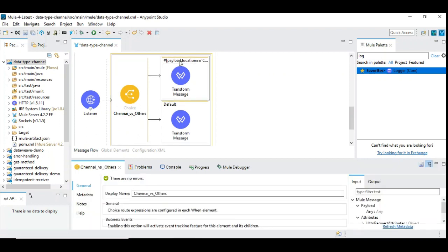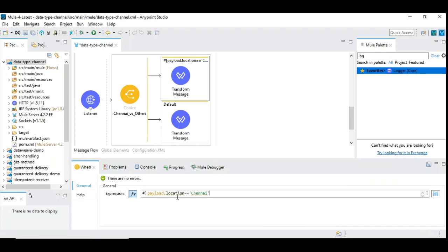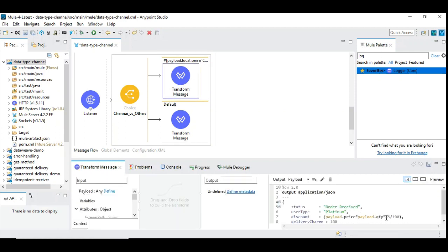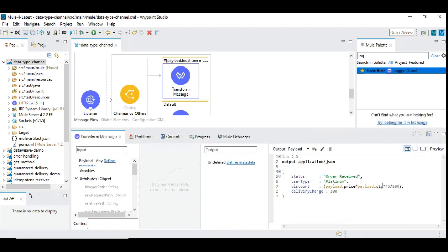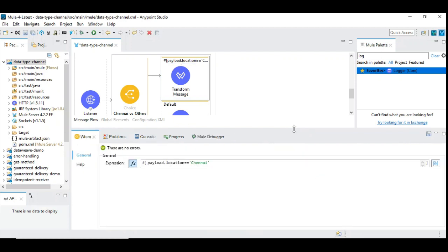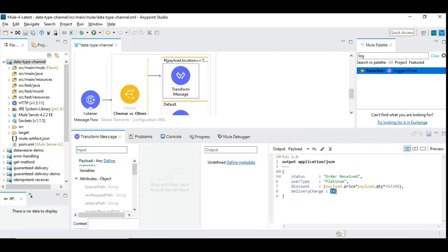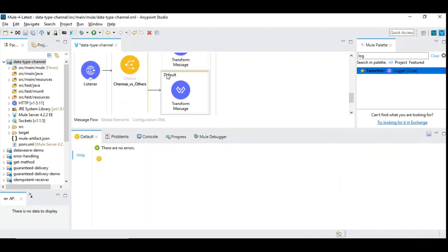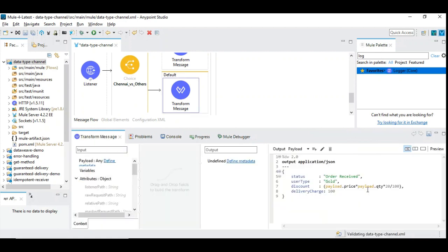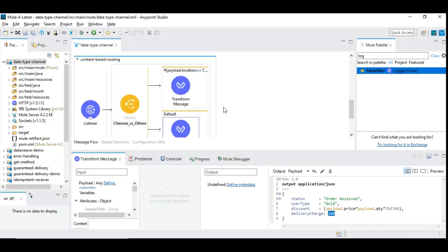When you click on the 'when' condition, we are checking the value of the location field. You simply access the field and say if it is equal to some specific predefined value. Here we have the concept of applying a 45% discount for Chennai, with a delivery charge of 100. For Mumbai, you give only 20% discount but the delivery charge is much less. That's how you distinguish between operations based on the location in the incoming payload.